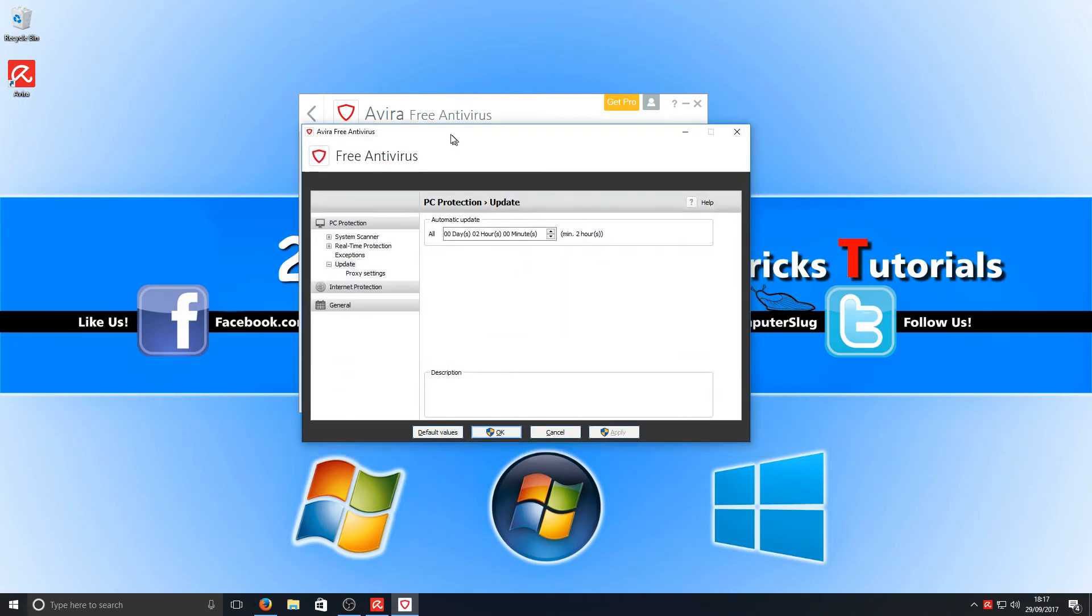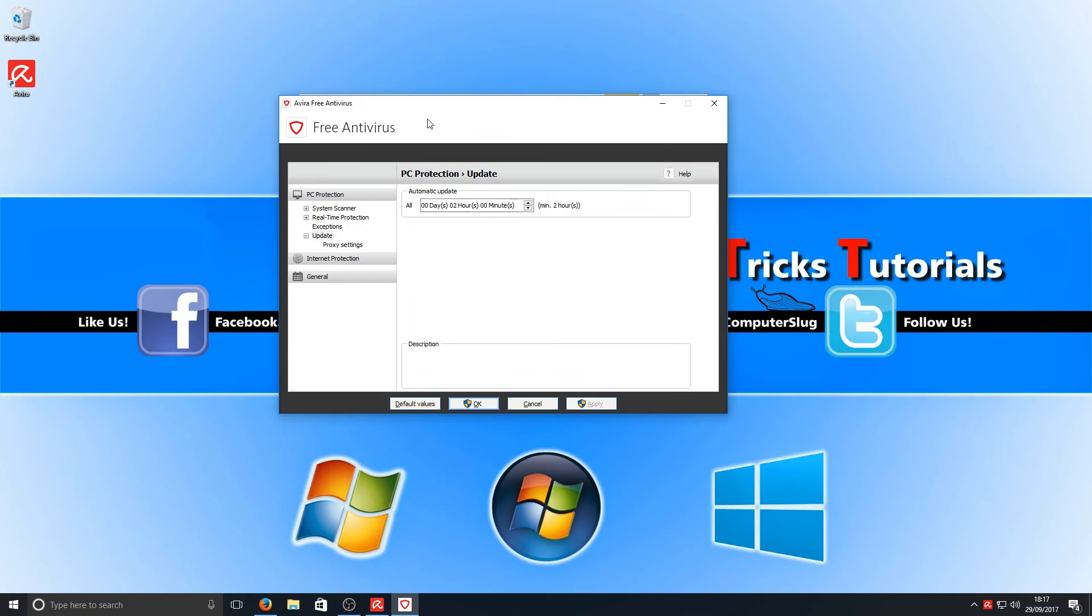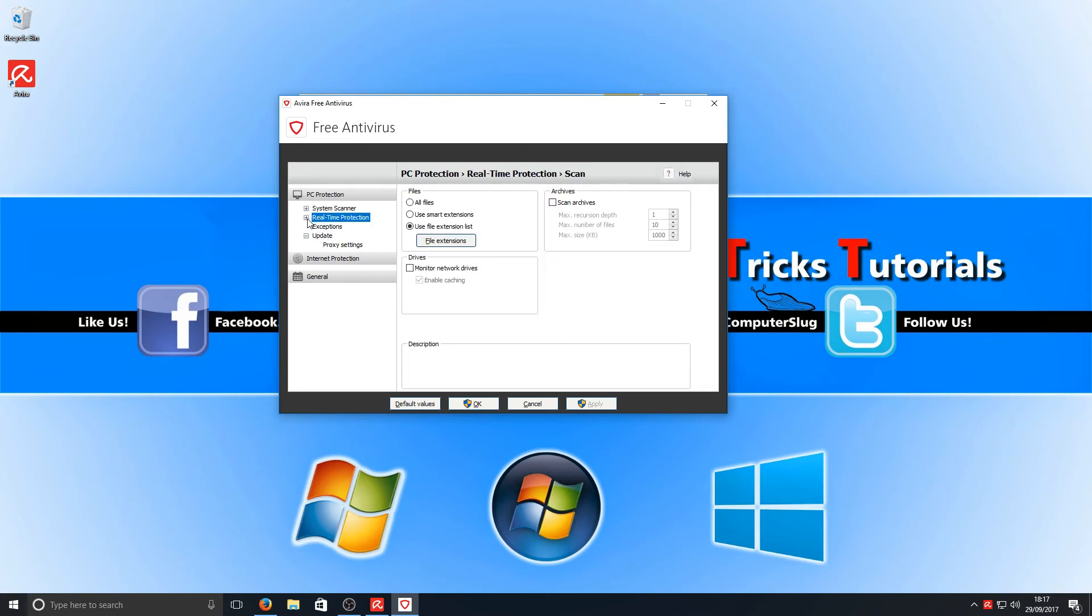It brings up yet again an old style version of the program. They've not really changed this, which is a shame, I must admit. But we've got obviously our real-time protection there, which we can change if we want to. Our system scanner settings are all there.